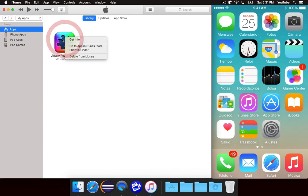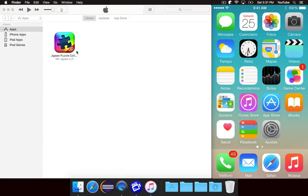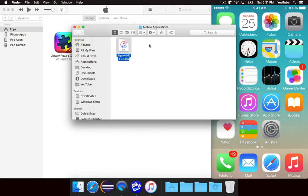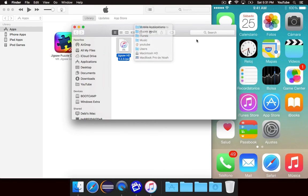So we want to right-click on this and say Show in Finder. And this will take you into your music folder, iTunes, iTunes Media, mobile applications, and there's the actual file.